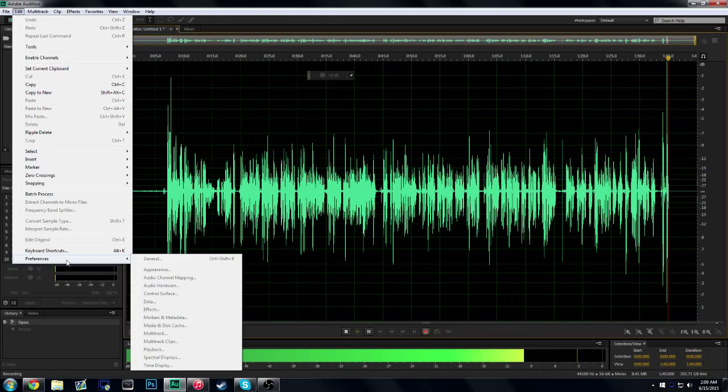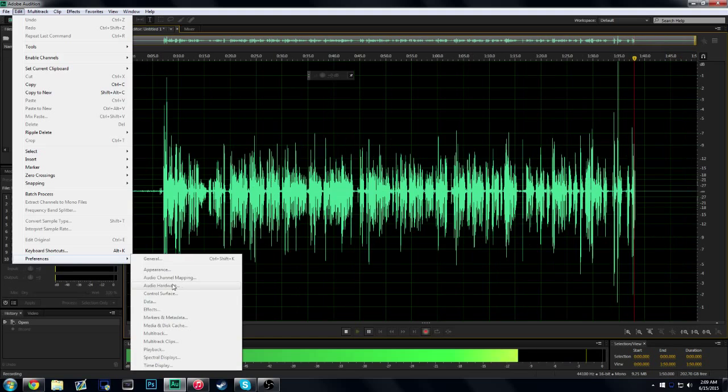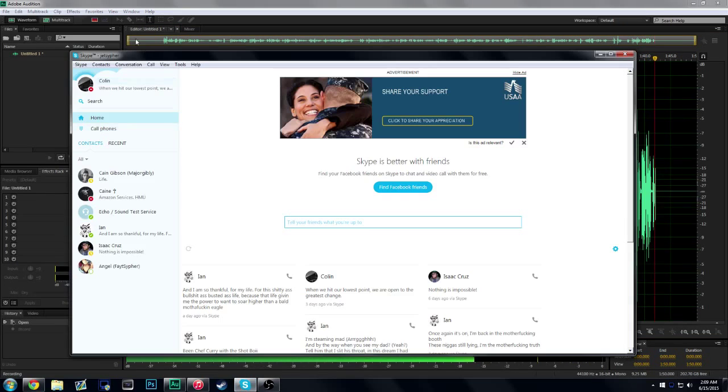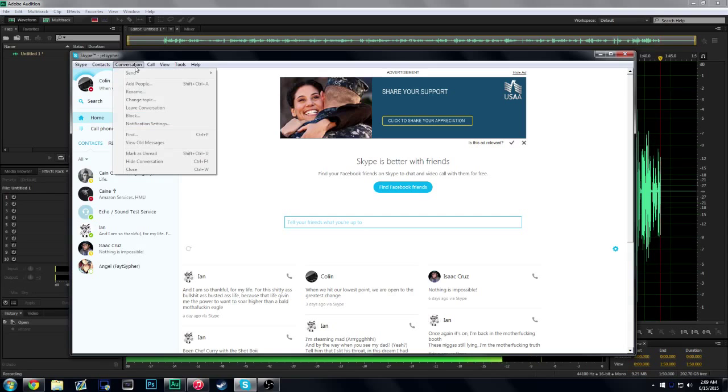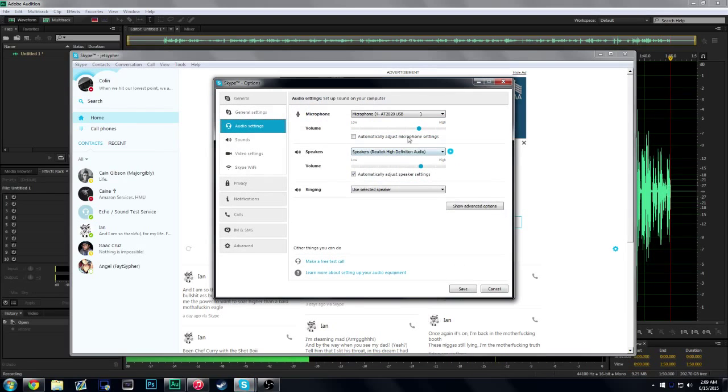I'm going to go to Edit, Preferences. I can't do it because I'm recording right now, but you're going to go to Audio Hardware. We can open up Skype, audio settings.